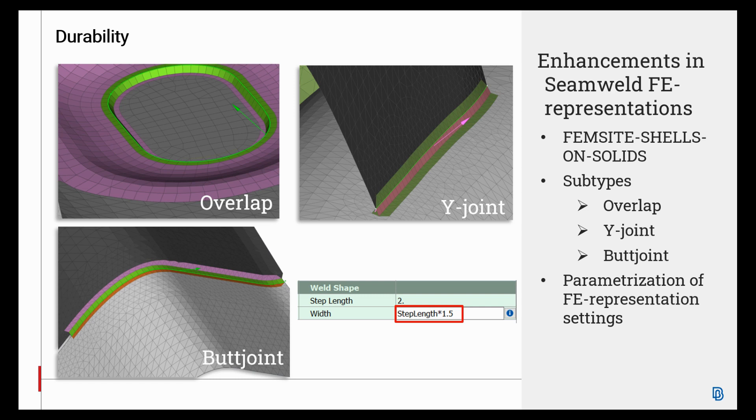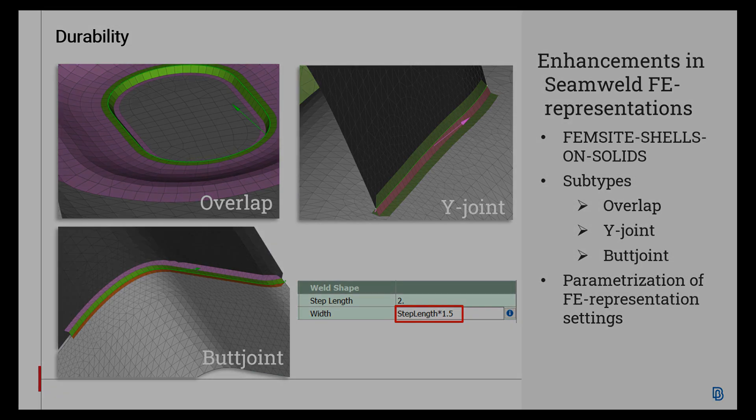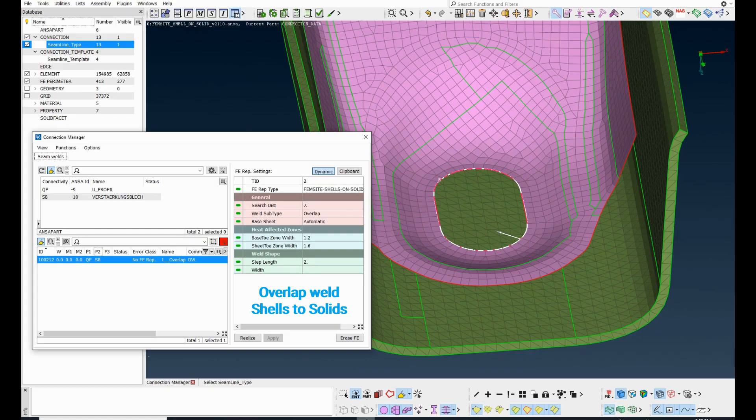Furthermore, parameterization of FE-REP settings is introduced in this version. For example, the width field of weld shape can be defined as an expression of thicknesses, step length, etc. Let's see some examples in ANSA.